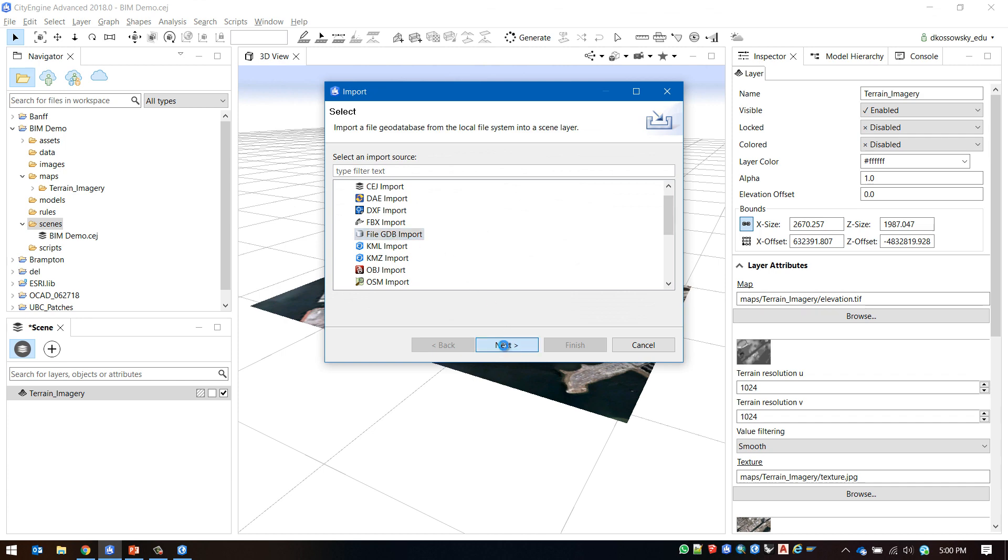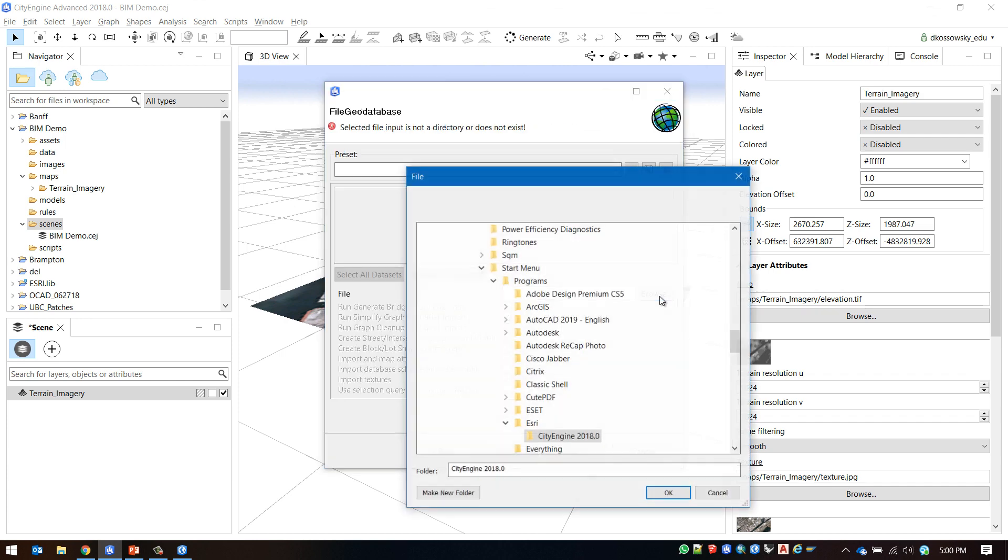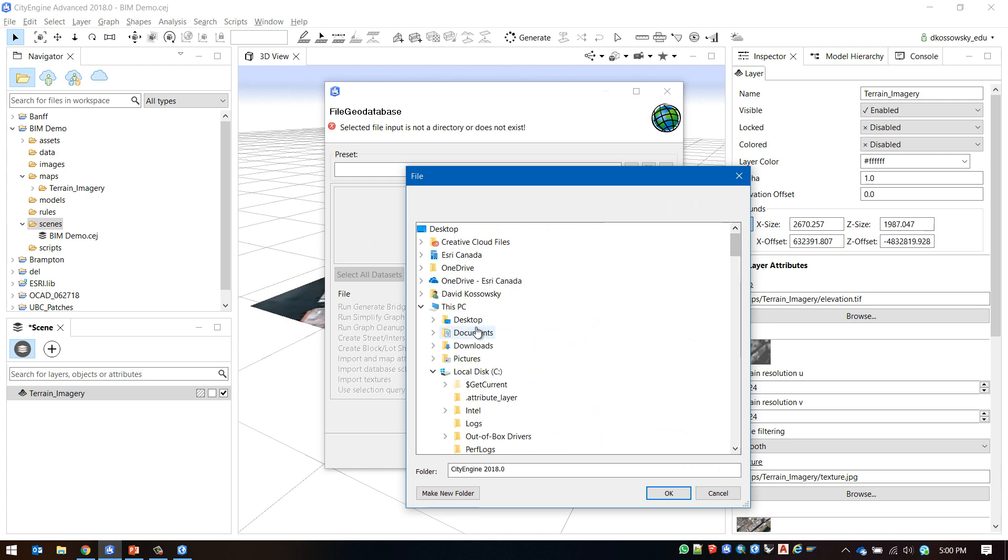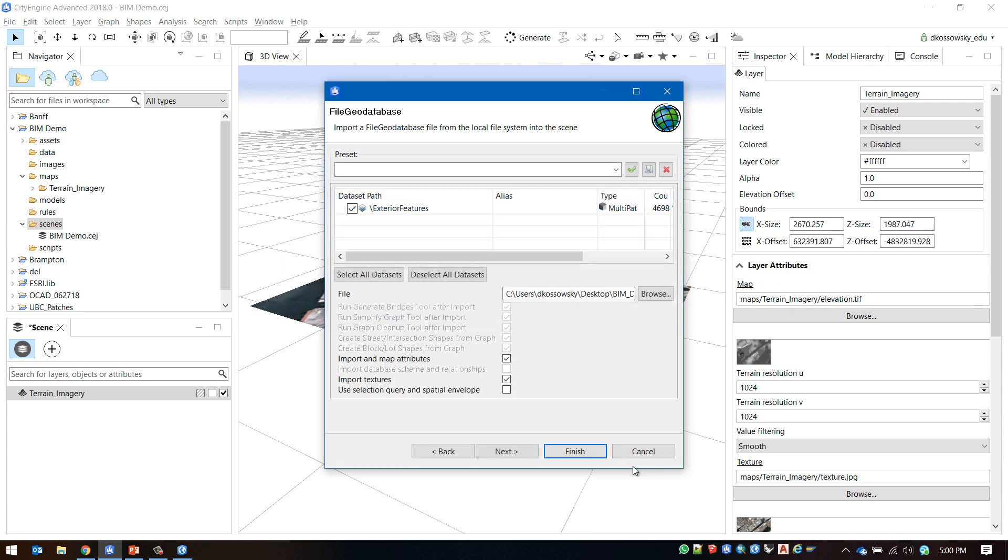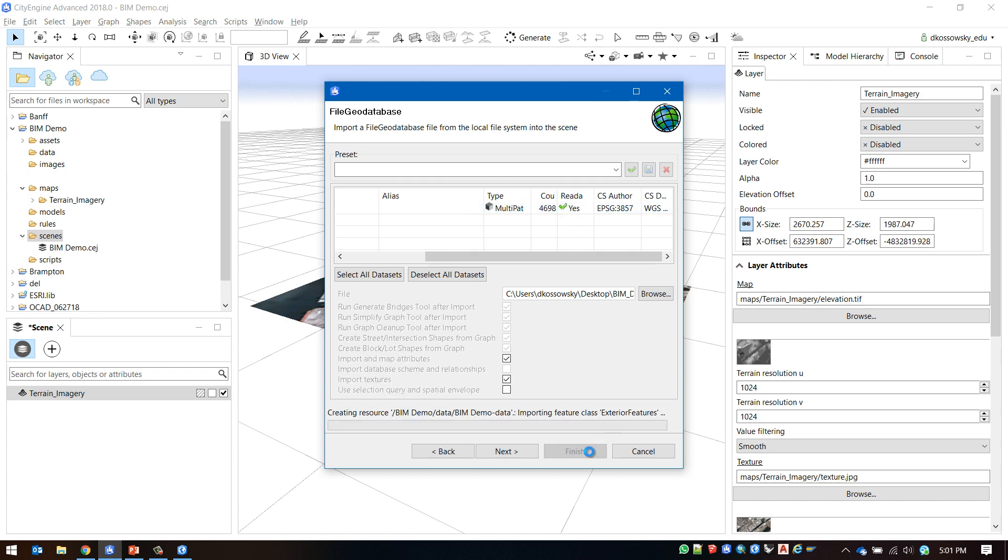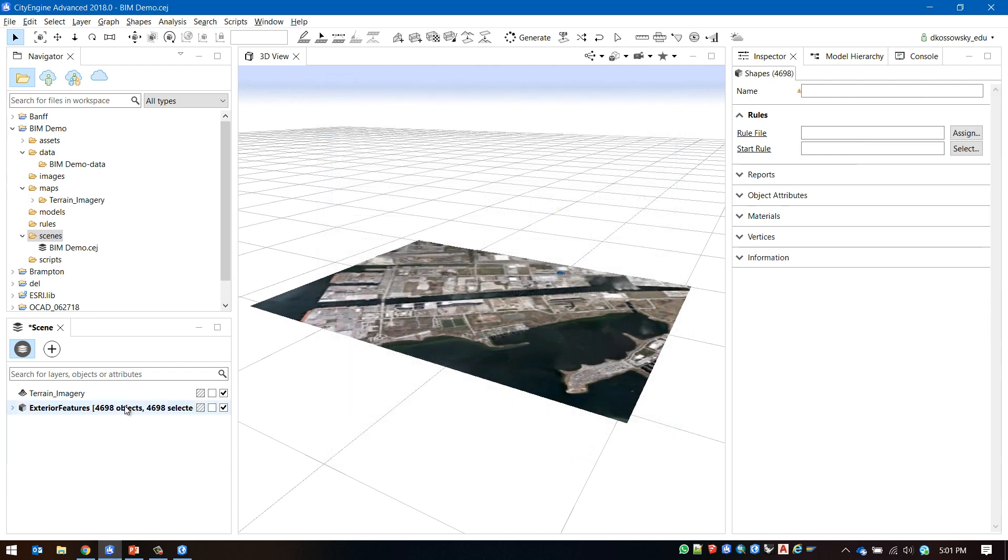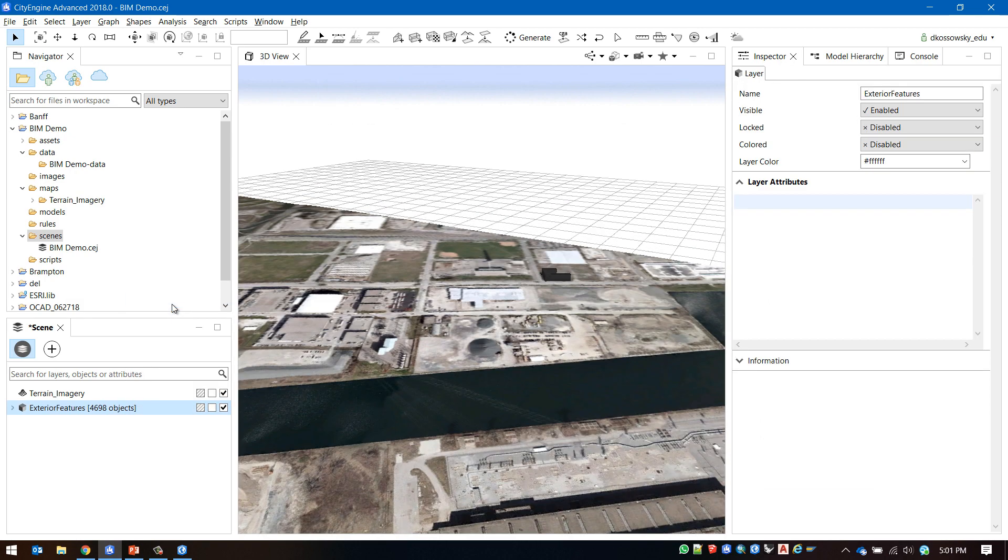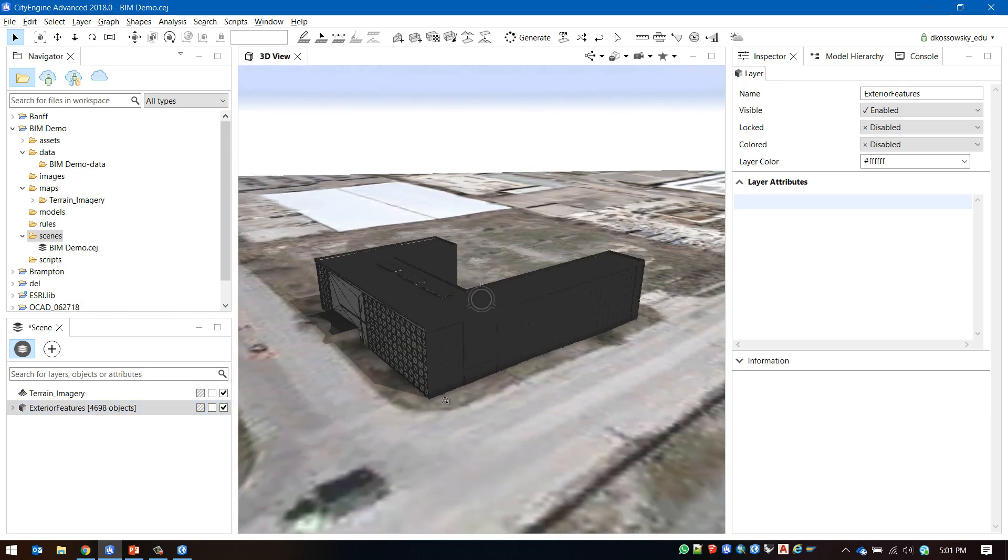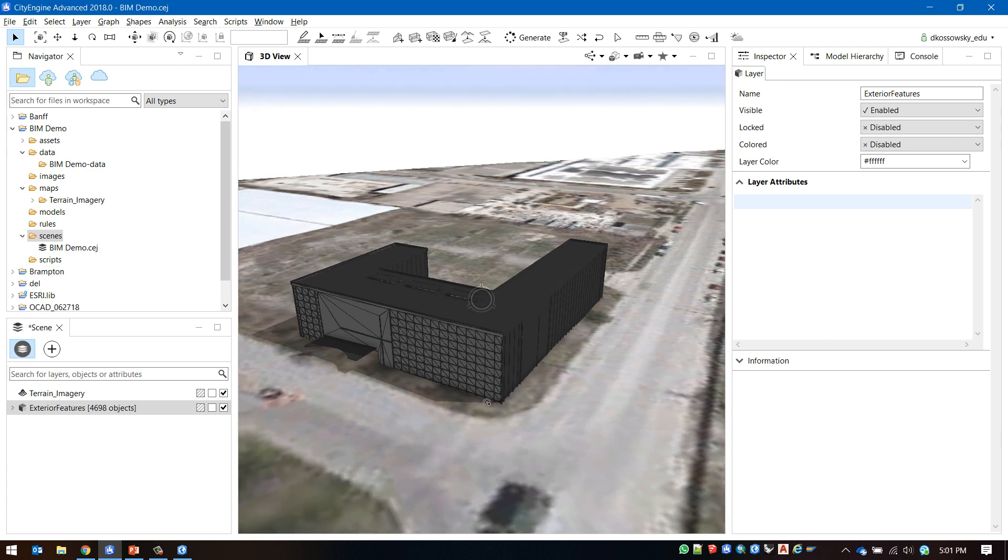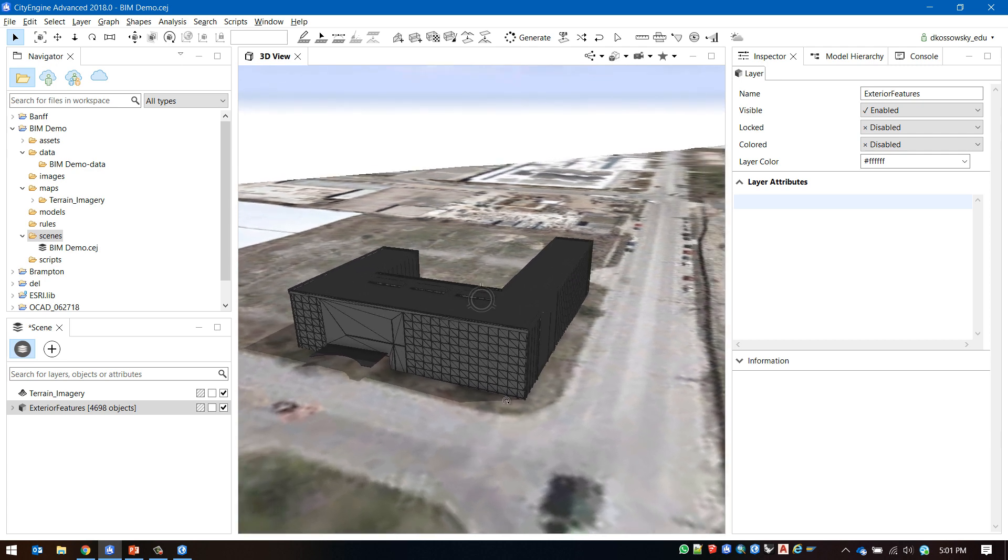I will select the directory where my geodatabase is located. We can see that the data is being found and that it is readable by CityEngine. I will click finish to bring in my data. The multi-patch imports correctly but the symbology does not come through. I have created a rule package to allow for the symbology to be reapplied or customized as required.